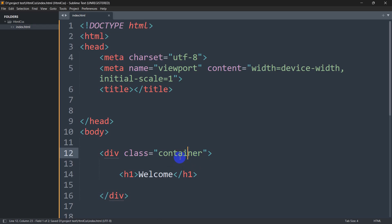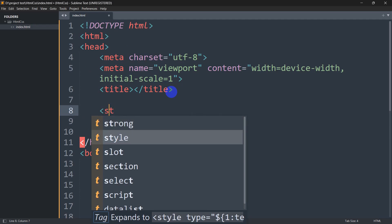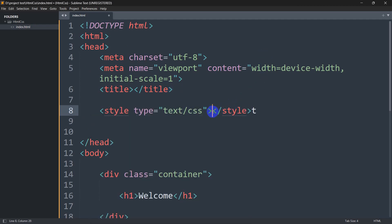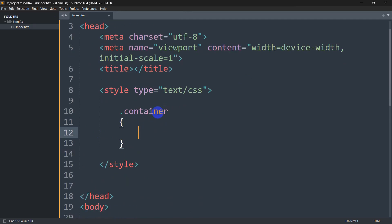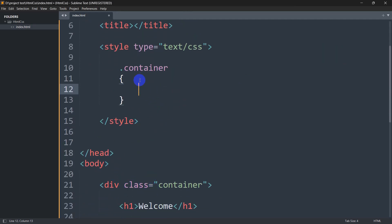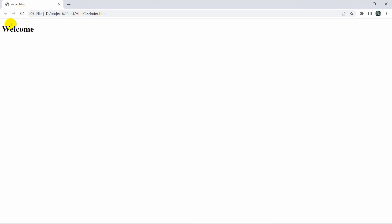Now we will write some CSS for the class name 'container'. Let's go inside the head section and add a style tag. Inside the style tag we are going to write dot container — we need the dot prefix since this is a class. Let's save this and refresh the browser. Here you can see 'Welcome' is showing and there is nothing else written yet.